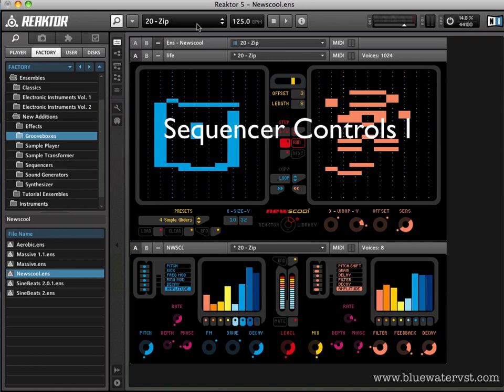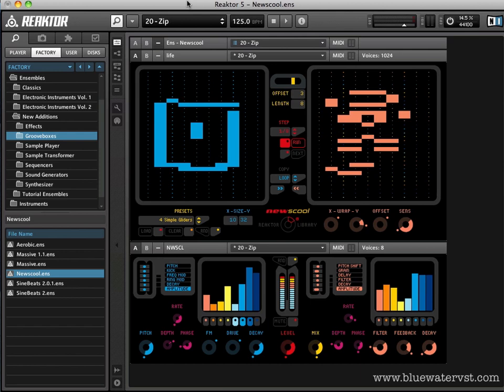What's up? Brent Kalmer again from Blue Water VST. We're moving forward with our third part in this series on Native Instruments Reactor's New School Ensemble.